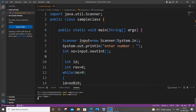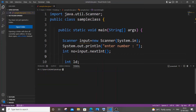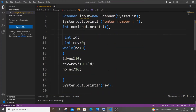For running it, first 'javac' to compile — I'm not getting any errors. Then 'java' with the class name. I'm getting 'Enter the number'. Let me go with 1 2 3 — I'm getting the reverse number as 3 2 1. Let me run it again with 5 4 0 9 — and I'm getting 9 0 4 5. So this is working fine.